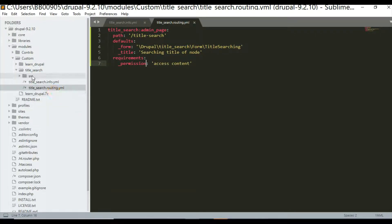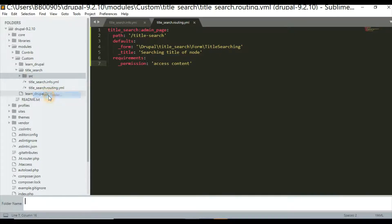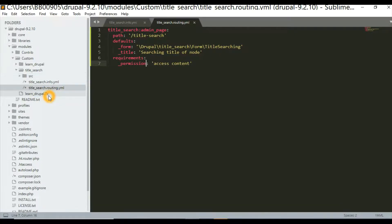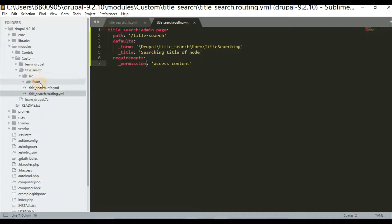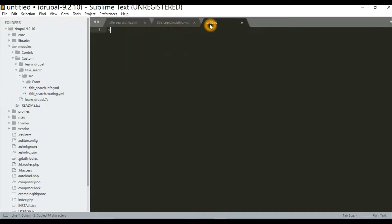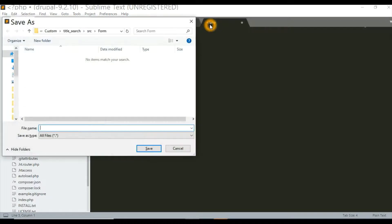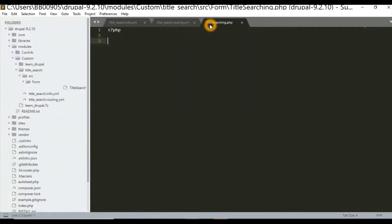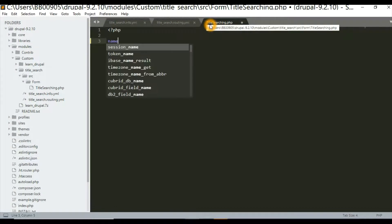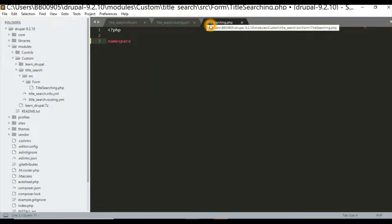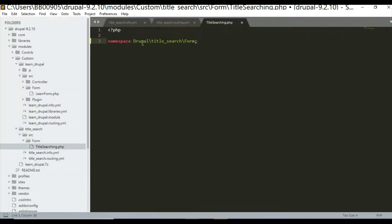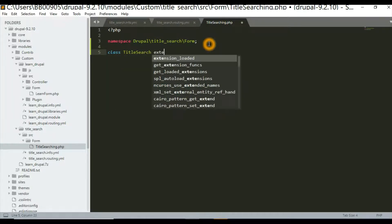Now we will create a folder named 'src', then inside it another folder named 'Form'. Inside the Form folder, we create a new file named 'TitleSearching.php'. This is the class name. We first have to give the namespace: Drupal, then the module name, then Form.